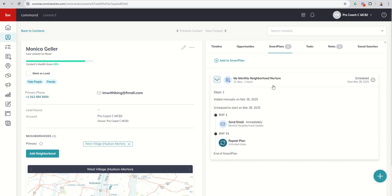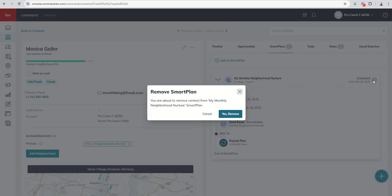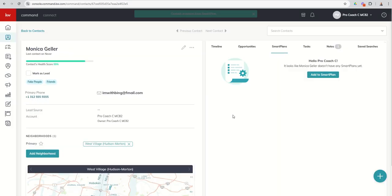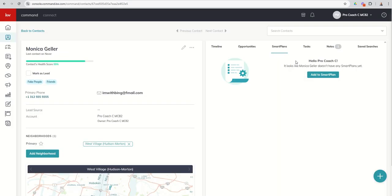If you want to remove a contact from a Smart Plan, you can click this minus icon. It'll say, hey, you want to remove them from the Smart Plan. And I can say, yes, remove. And now you can see that Monica is no longer on that Smart Plan.